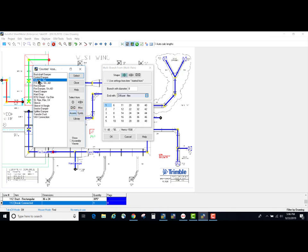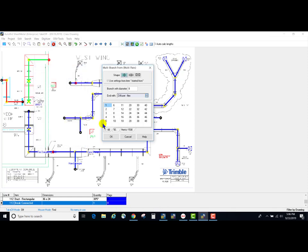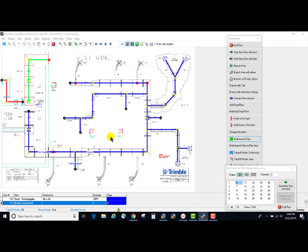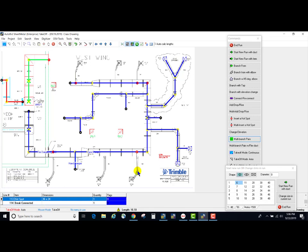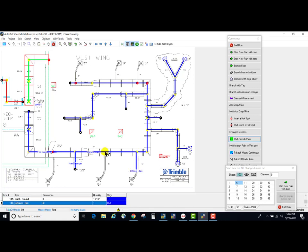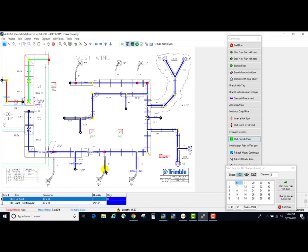So I'm going to take off the 8 inch branch first. I click in here and I click the start of the branch and the end of the branch, and then as soon as it's on the screen it automatically